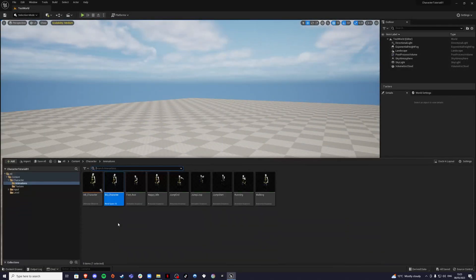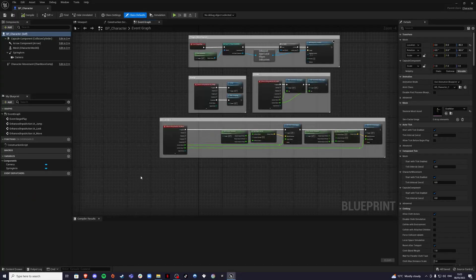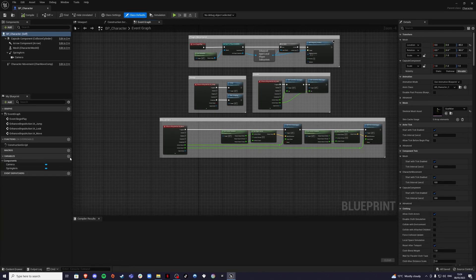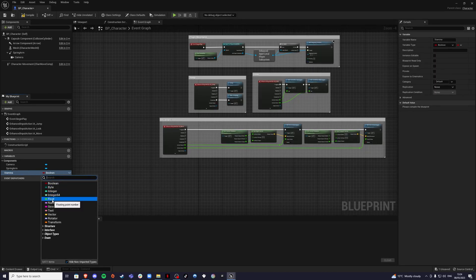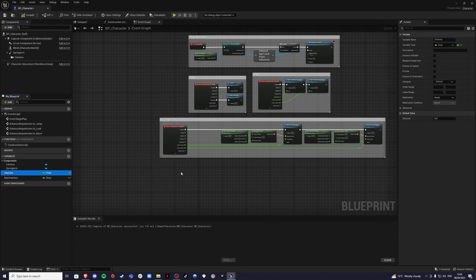You can exit out of this. Now inside of our character blueprint — for me that's BP underscore character — I'm going to create two variables. One called 'stamina' of type float, and the other one 'max stamina'. Once I compile, I can set the value. For me it will be 100, but you can set this to whatever you like.